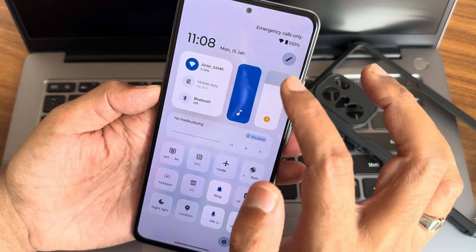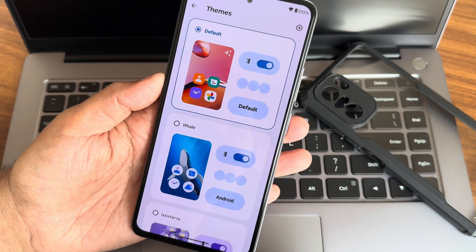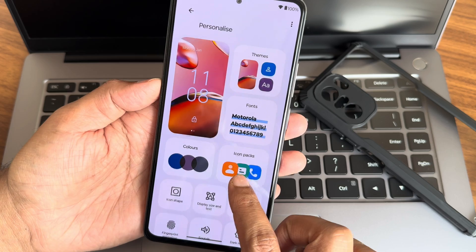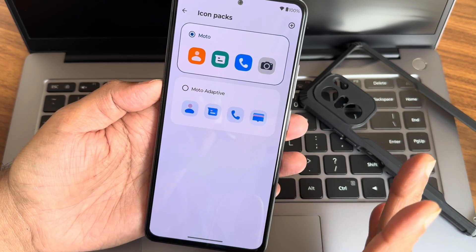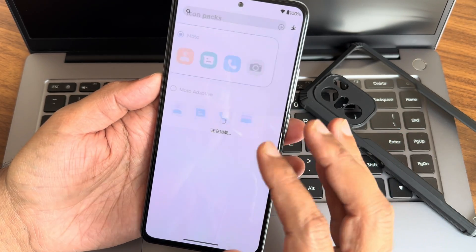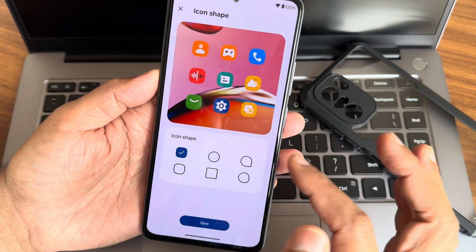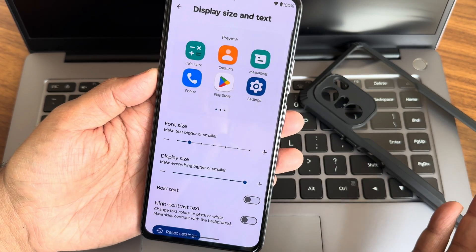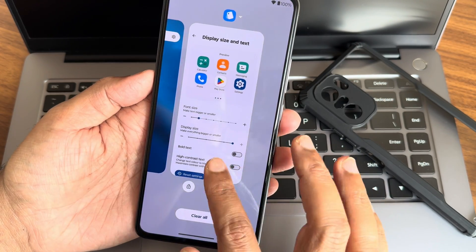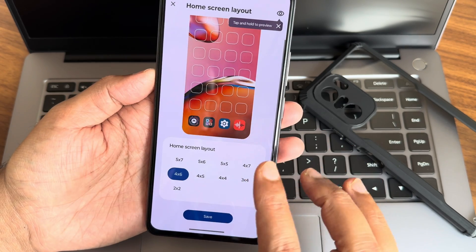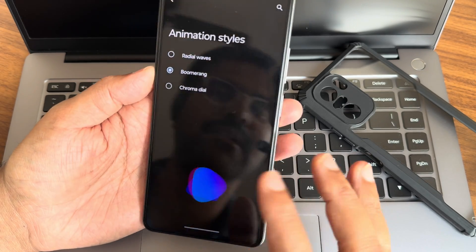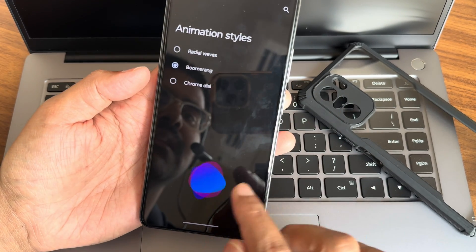Let me adjust the brightness a little bit so it's more visible. You also get icon packs here — Moto adaptive icon packs and Motorola One adaptive. You can also install any third-party icon pack. Icon shape can be adjusted as well. Display size and text can be kept at default, and all quick settings will look standard. Layout options from 2x2 to 5x7 are available.